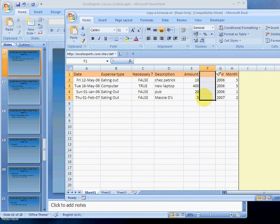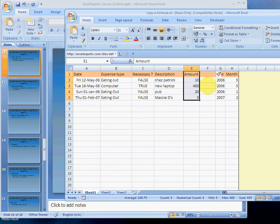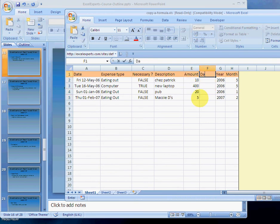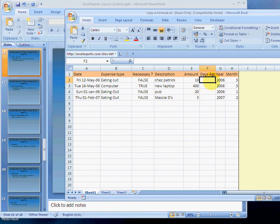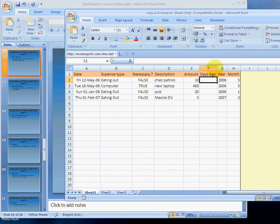Now we want to type 'days ago' in here, hit Enter, double click on the column.